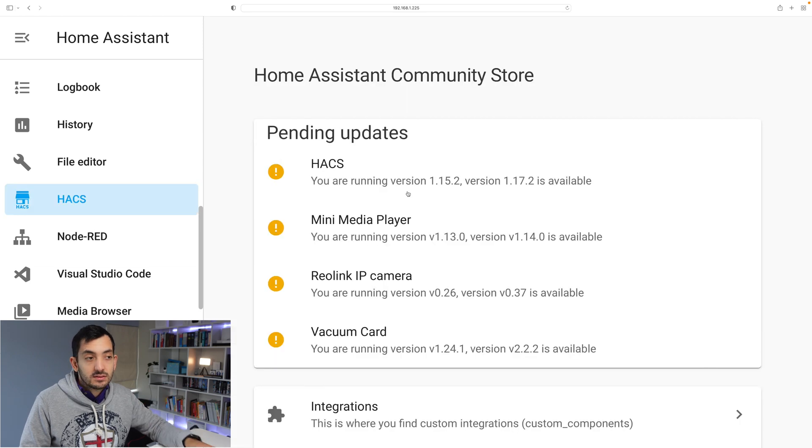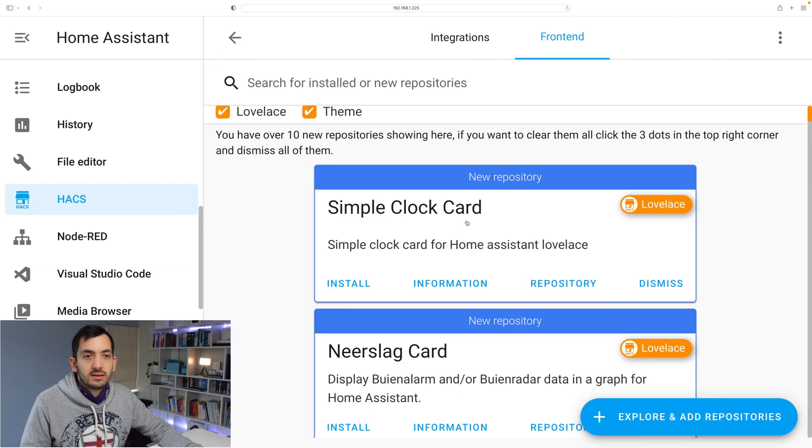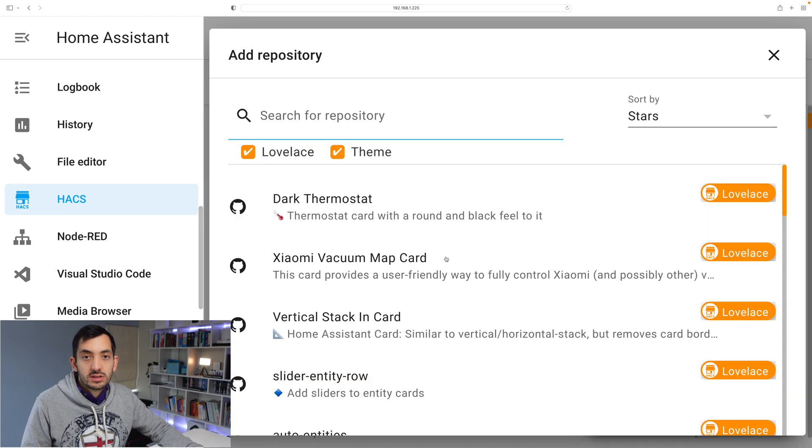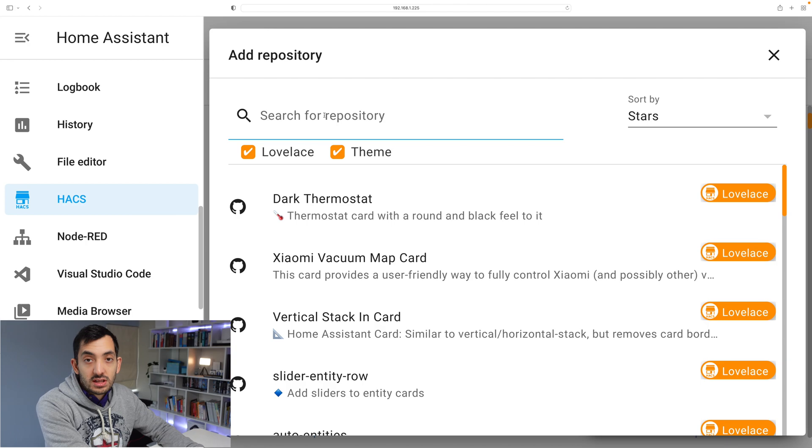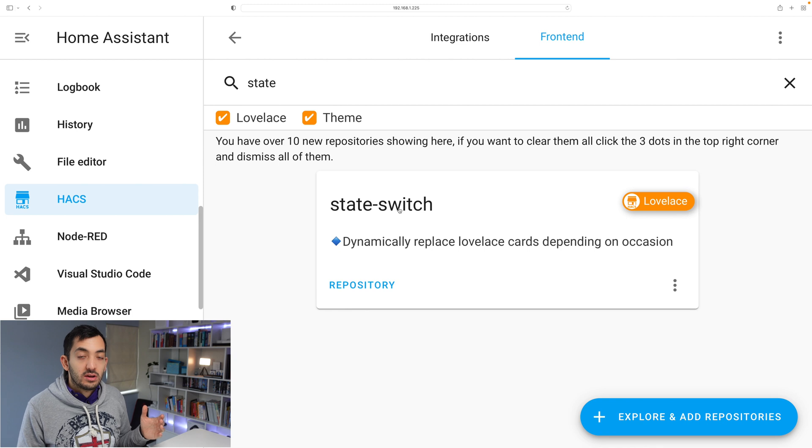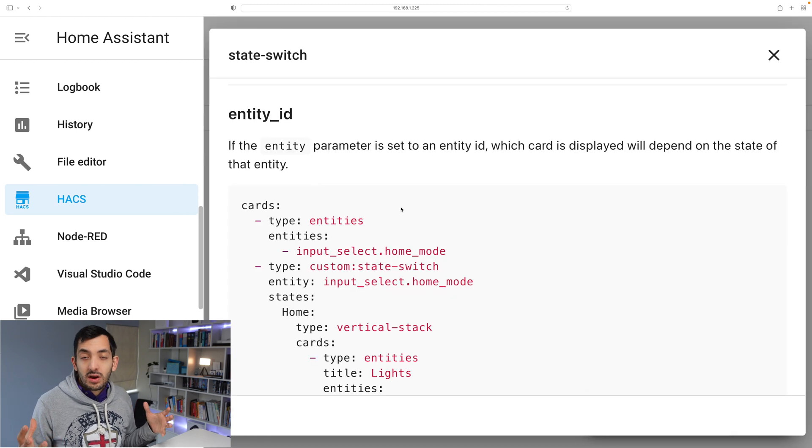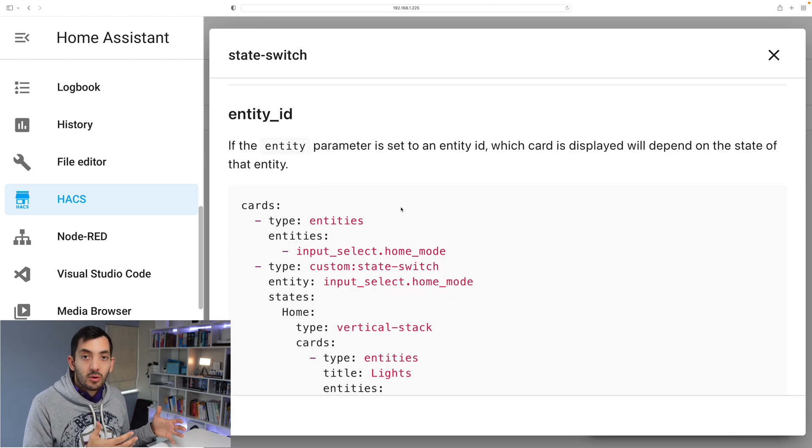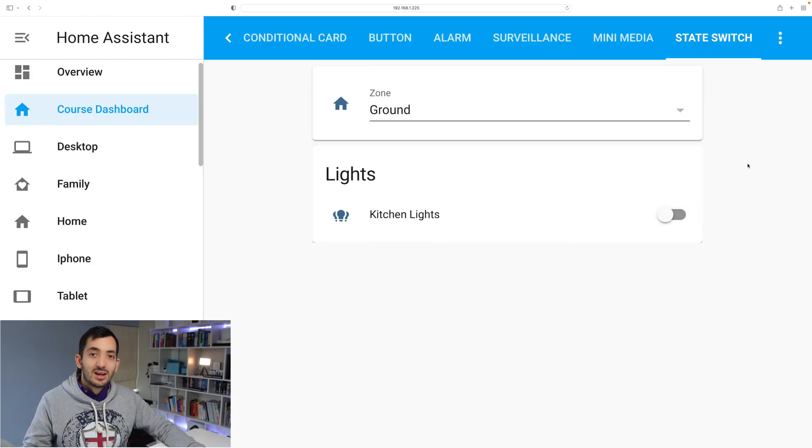Now jump back to HACS, go to frontend, click add and explore repositories, search for the state switch, install the repository in HACS and you're good to go. Now you can search for it and you should find it over here. You're going to find some of my examples in my blog as usual.